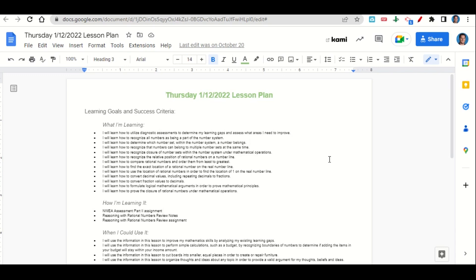We're learning how to recognize all numbers as being part of the number system, to determine which number set within the number system a number belongs, to recognize that numbers can belong to multiple number sets at the same time, to recognize closure of number sets within the number system under mathematical operations, to recognize the relative position of rational numbers on a number line, and to compare rational numbers and order them from least to greatest, and to find the exact location of a rational number on the real number line.